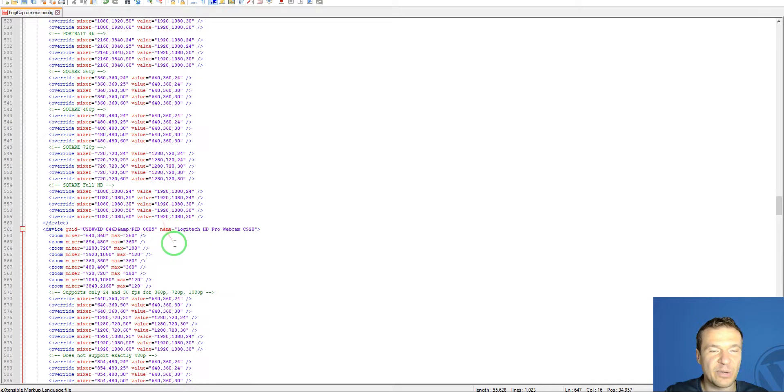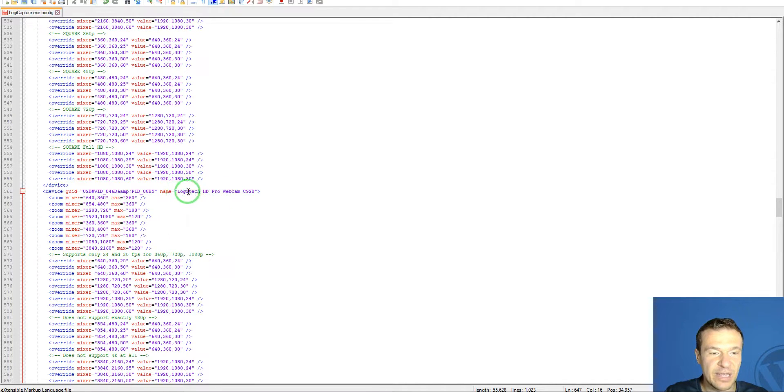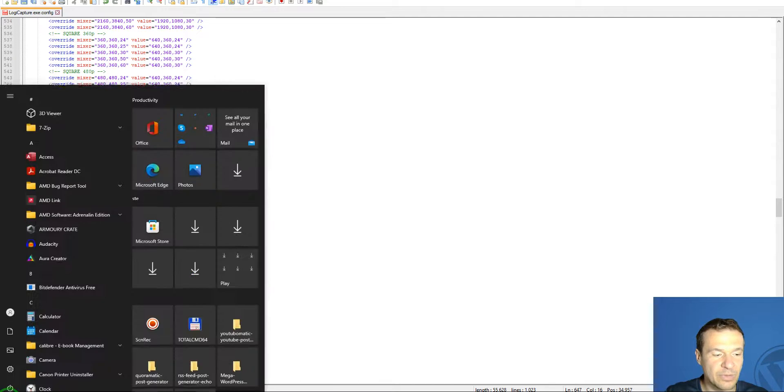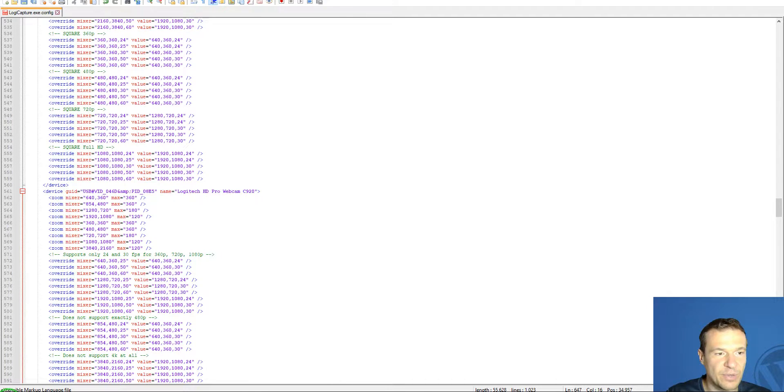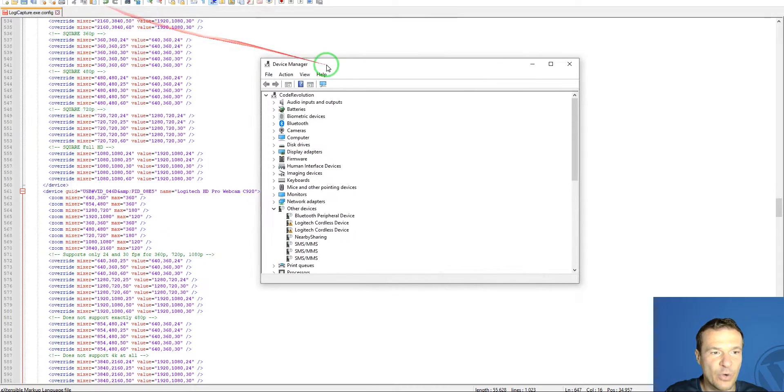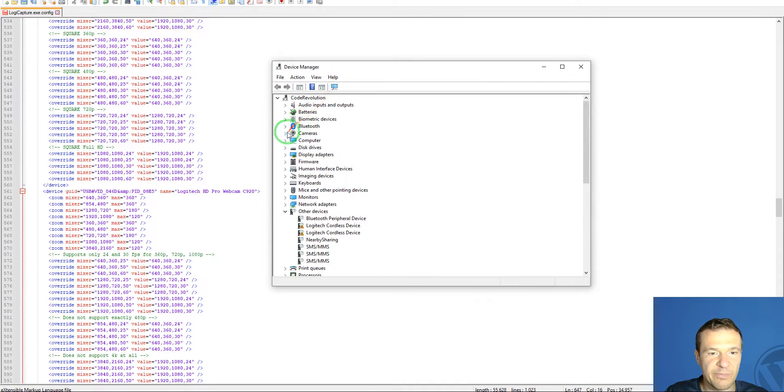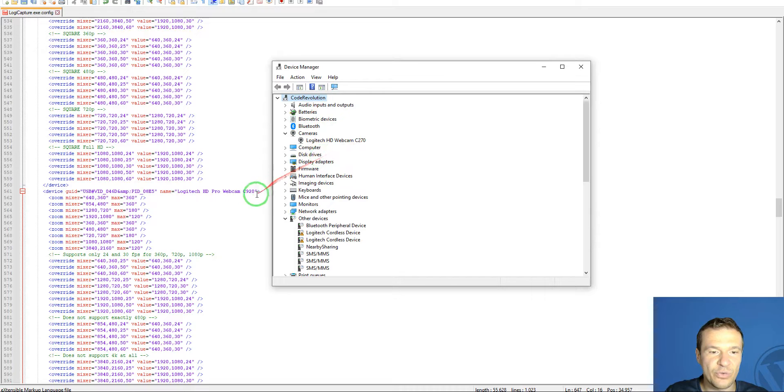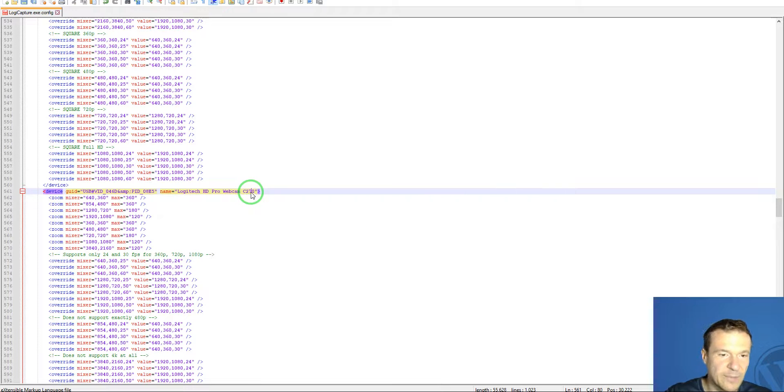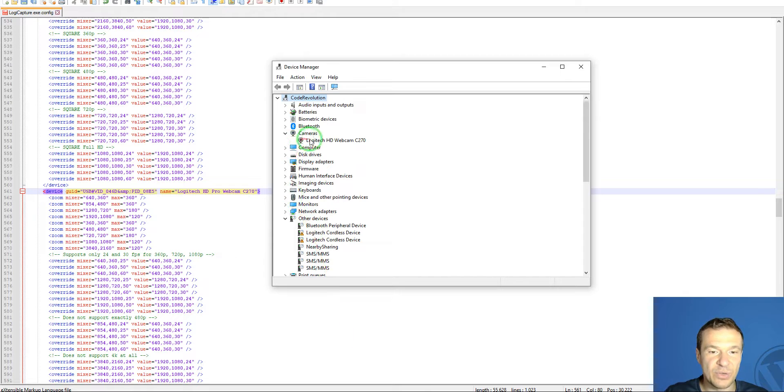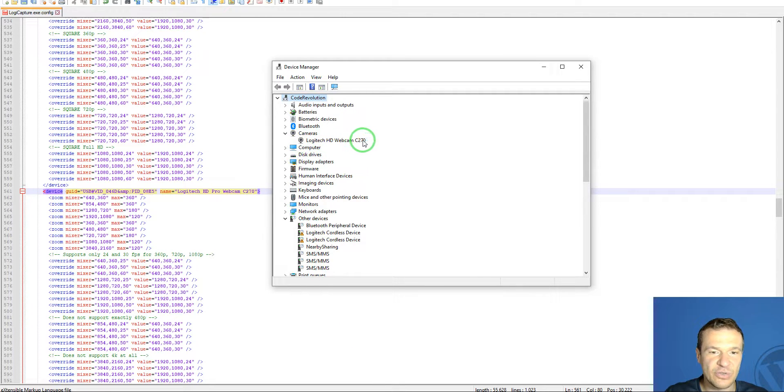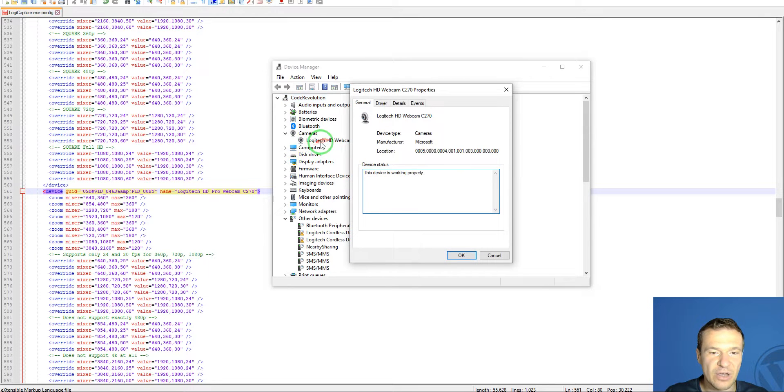Now in the name field, write the video camera name that you have in your Device Manager. So open up Device Manager and write 'Logitech C270' in my case. In your case, the camera that you wish to add. This is my camera, Logitech C270. Also, double-click on the camera.